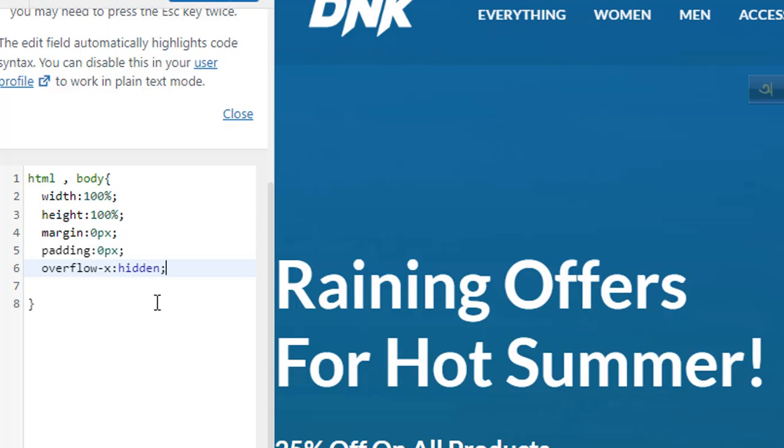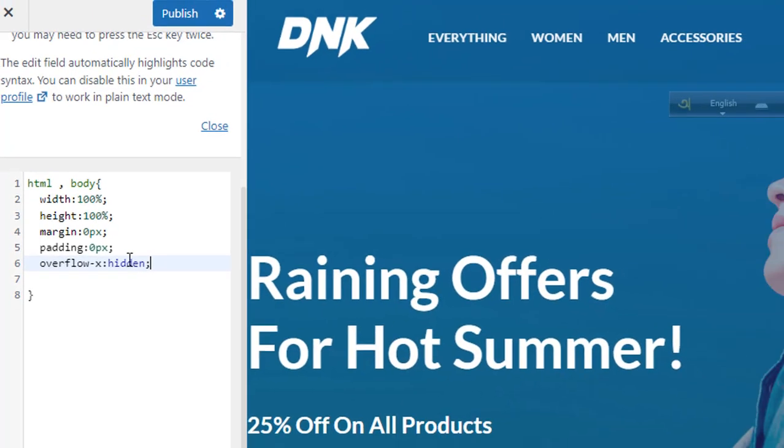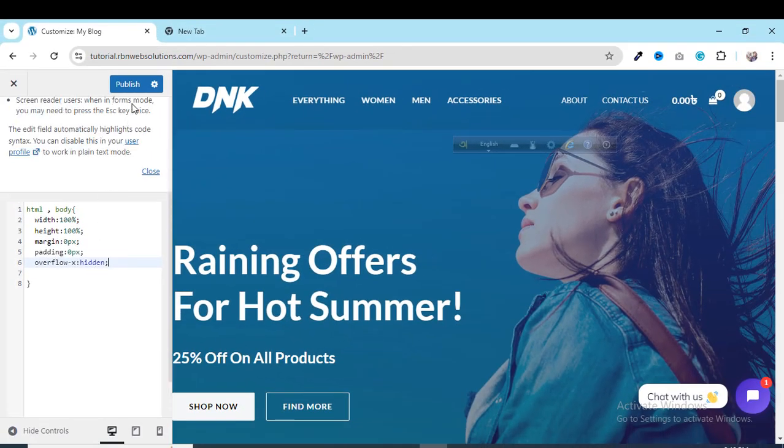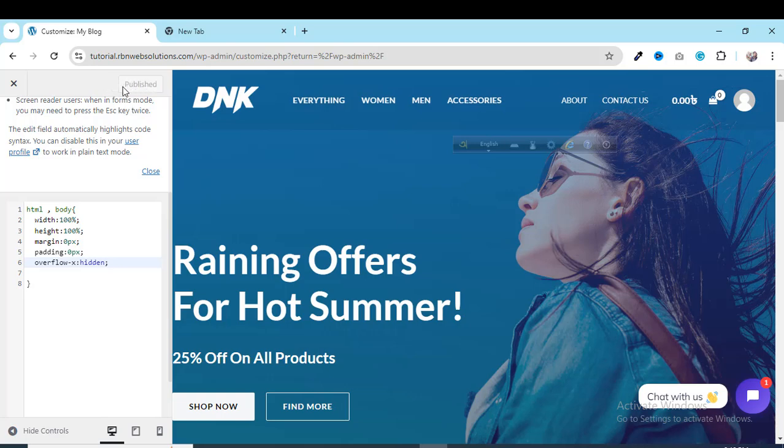After adding those codes, you just need to publish the code. Click on Publish. After saving those codes, you can see the magic on your website. The right side white space issue will be removed 100 percent.